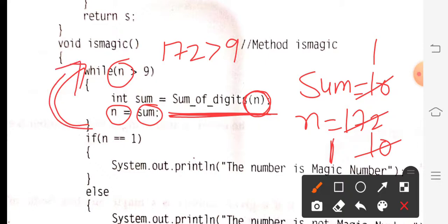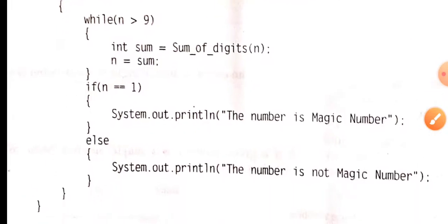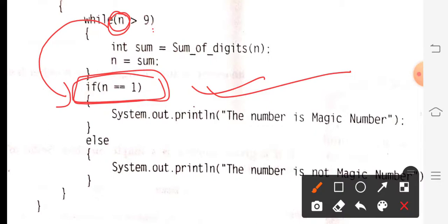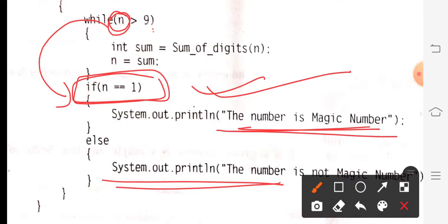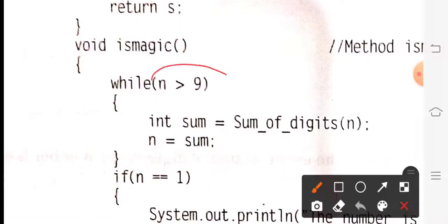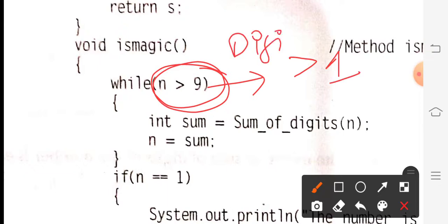Now back at the top, n is 1: 1 is greater than 9 — condition is false. We come out of the loop. After exiting, we check: if n equals 1, then it is a magic number, otherwise it is not a magic number. The purpose of while n is greater than 9 is that as long as the number has more than one digit, the loop keeps running, calculating the sum of digits, until we reach a single digit result.